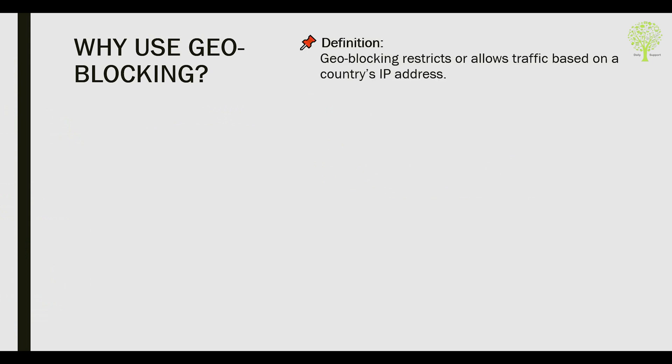Why use geo-blocking? Geo-blocking restricts or allows traffic based on a country's IP address.